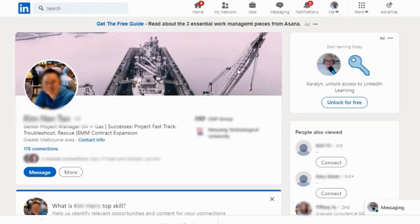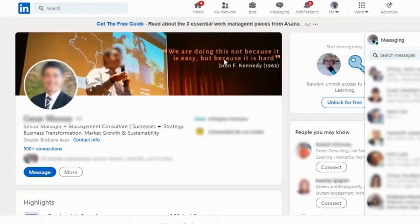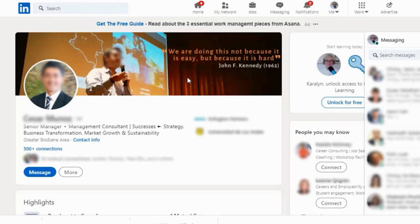Here's a picture of an oil rig and this person is a project engineer or project manager on that oil rig. So you instantly can picture him in the context of his working environment. I really love this banner as well — this person is giving a speech, he's clearly confident, clearly a leader, clearly an influencer. And his quote supports that image too. It's a quote from John F. Kennedy: 'We are doing this not because it is easy but because it is hard.' So you can picture those words coming out of his mouth as a leader or as a speaker.